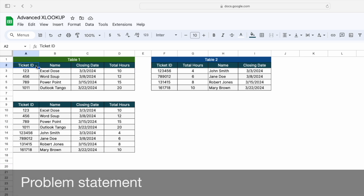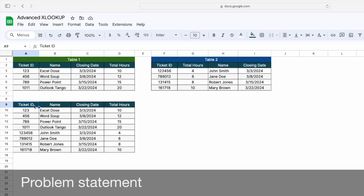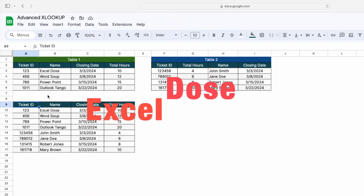Let's say I have to merge these two tables into one table, but here is the catch: the sequence of their headers is quite different. In table one, the sequence is ticket ID, name, closing date, and then total hours. But in table two, the headers are ticket ID, total hours, name, and then closing date. In the final table, I need the data based on the sequence: ticket ID, name, closing date, and then total hours.